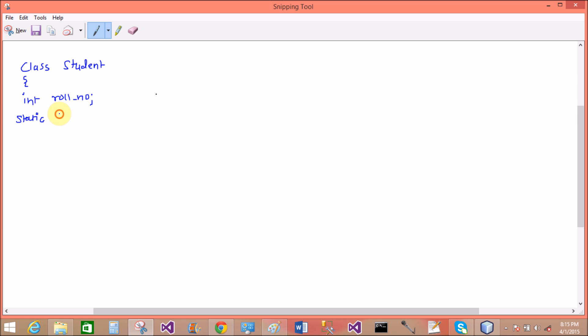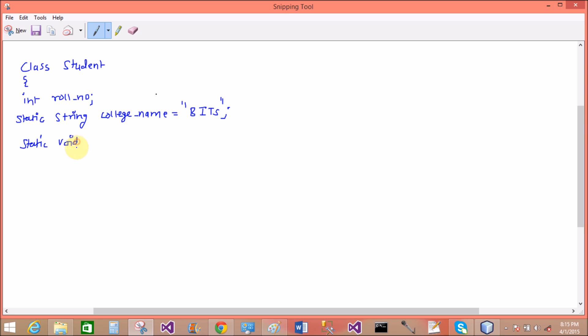Class Student. It is a roll number. Static string college name, because college name is the common for all the students. So the college name is BITS, BILA Institute of Training and Institute, Technology and Science.